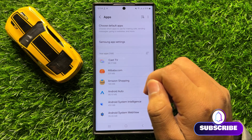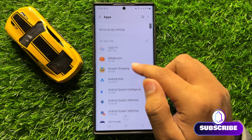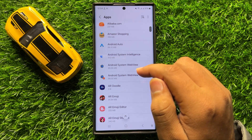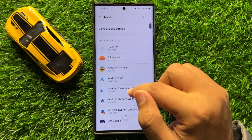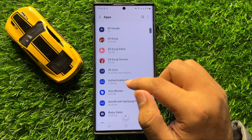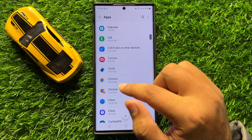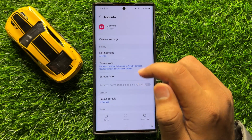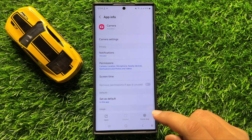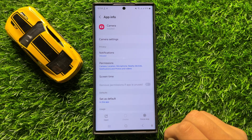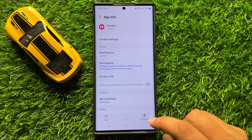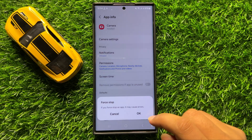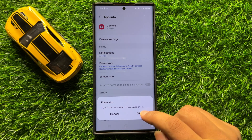Now in Apps, open the app in which you want to make changes. So if you want to force stop the camera app, then tap on Camera and here you will see a Force Stop option. So tap on this option to force stop the camera app and then click on OK to confirm.